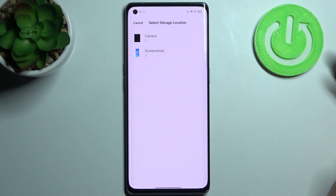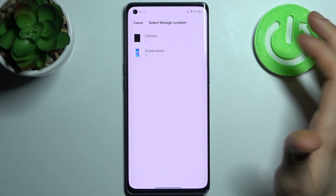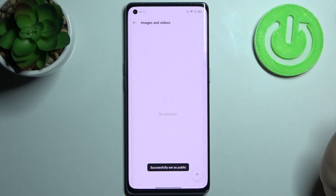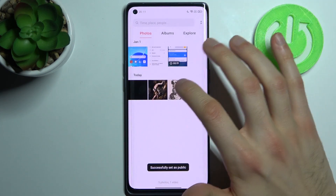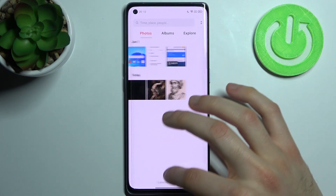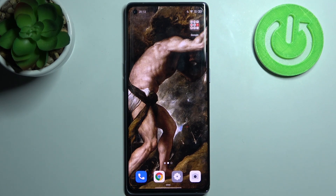'Set as Public', then select the storage location like Camera — and here they are, now you can see them again. That's it, thanks for watching. If you find this tutorial useful, don't forget to hit that like button and subscribe to our channel.